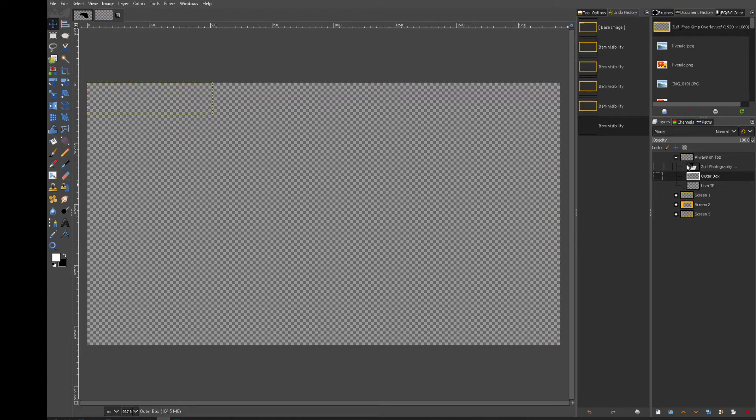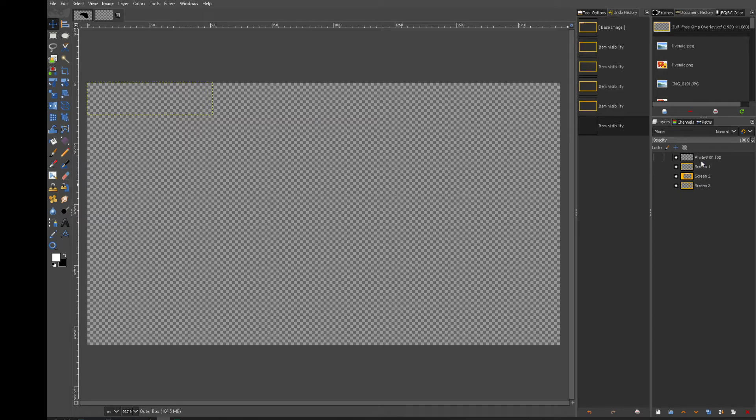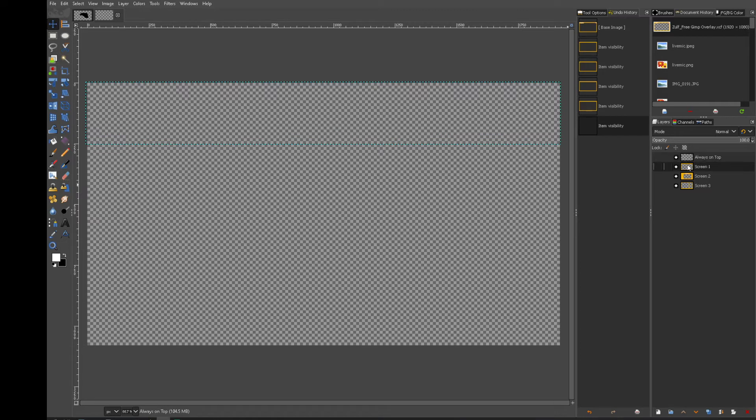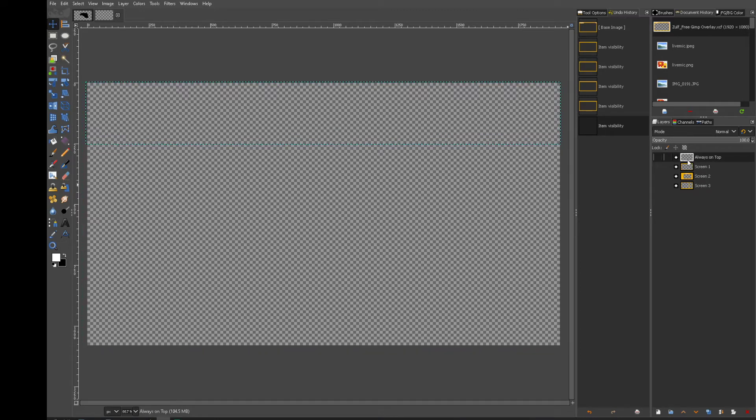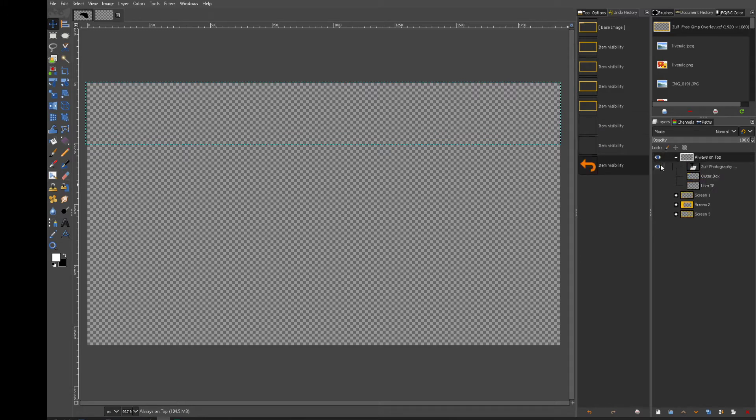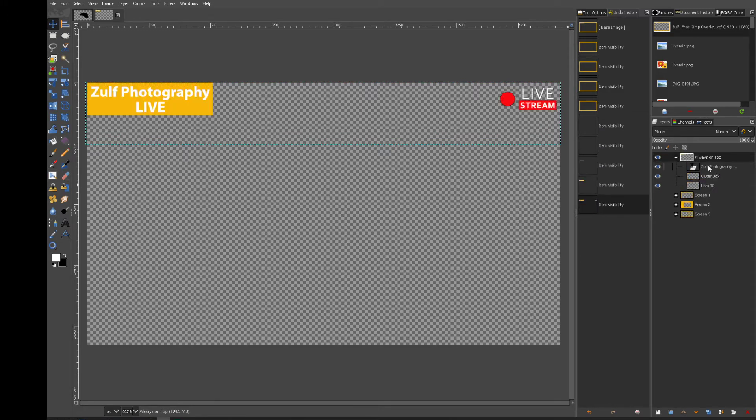And here I have actually grouped these. I've got one called always on top. Think of these like a stack. Whatever's on top will show. Anything below will not show unless there's see-through areas from which you can then look into and see what's below.